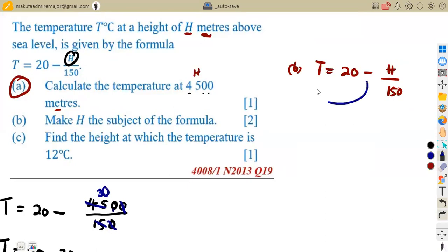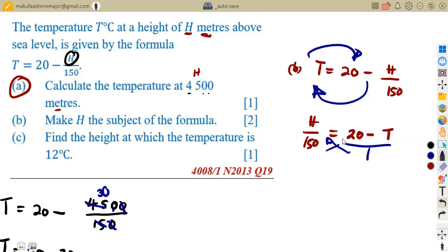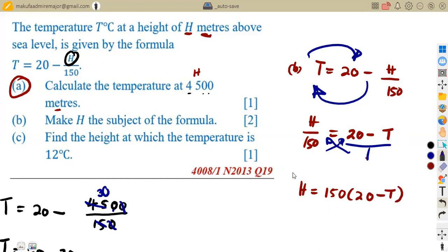Transposing H/150 to the left gives us H/150, and transposing T to the right-hand side gives 20 − T. Now the only thing affecting H is the fraction over 150. We clear the fraction by cross-multiplying: since the right side is over 1, we get H = 150 × (20 − T). This is the formula for H in terms of T, where H is the height in meters.